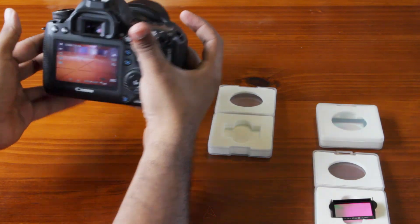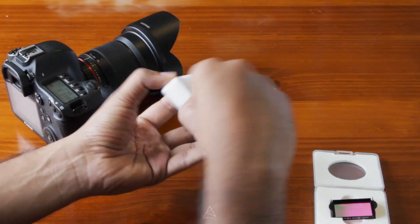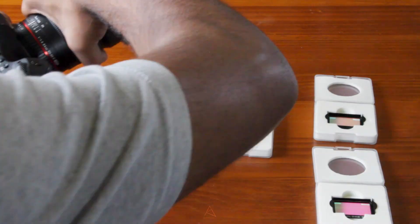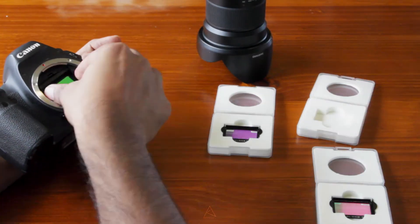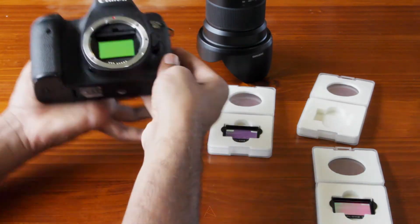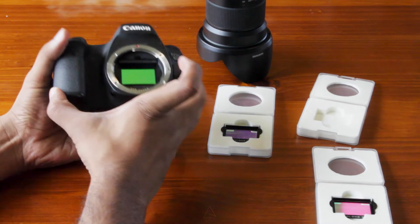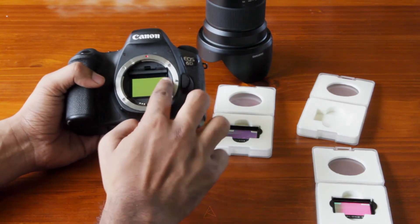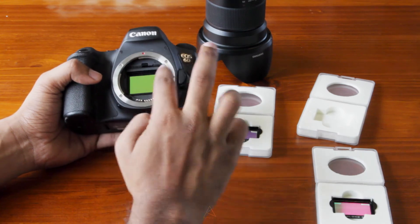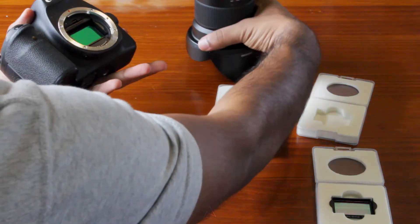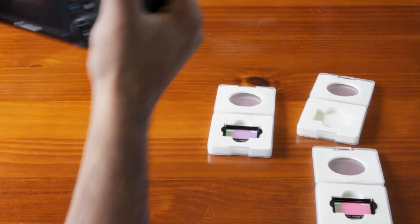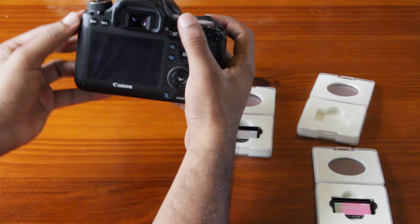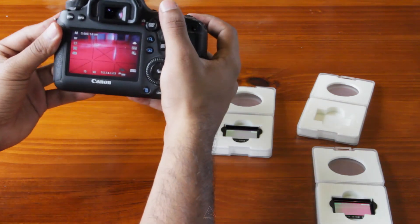That's the UHC. Let's see how the CLS holds up. Like I said, the CLS filter does not fit in perfectly. If you can see, it kind of keeps moving around. I'm just going to put this back on.